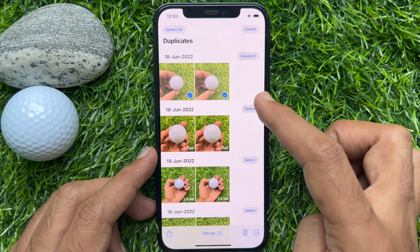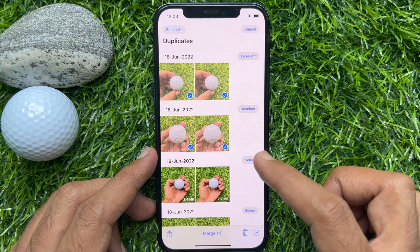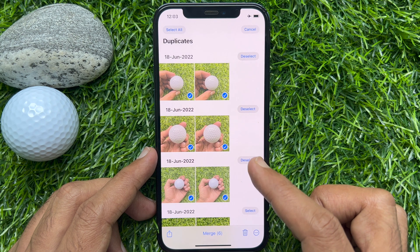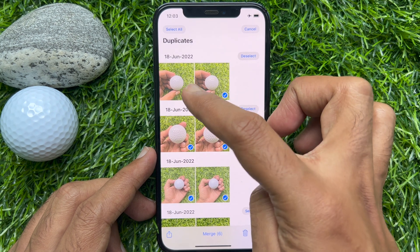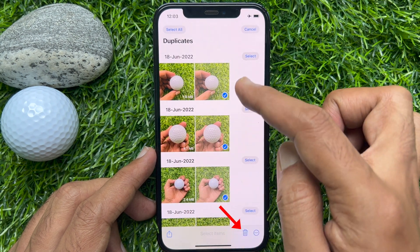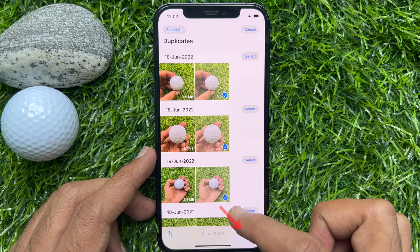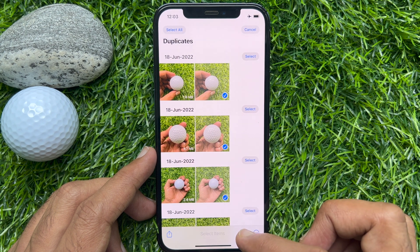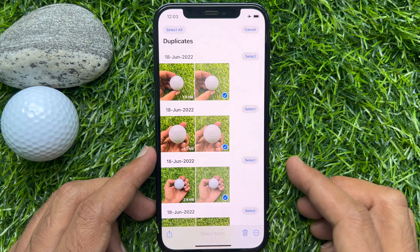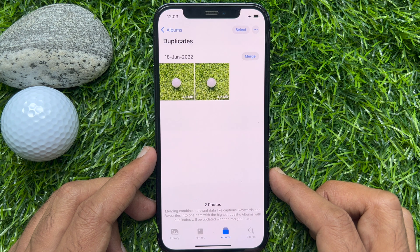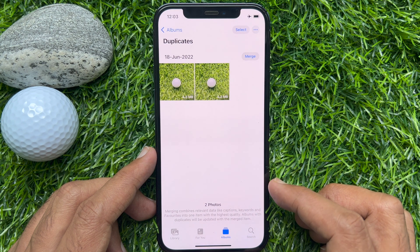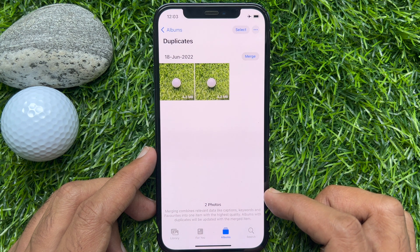If you select all, this will delete both photos from your iPhone. It's better, from duplicate photos, to choose the duplicate one and tap the Delete button. Tap Delete button on the bottom right, then tap Delete Photos. This will delete all duplicate photos from your iPhone.